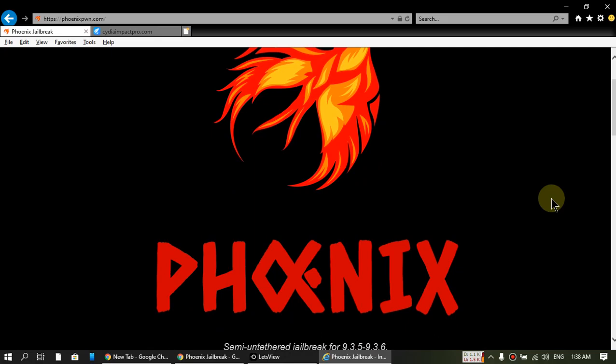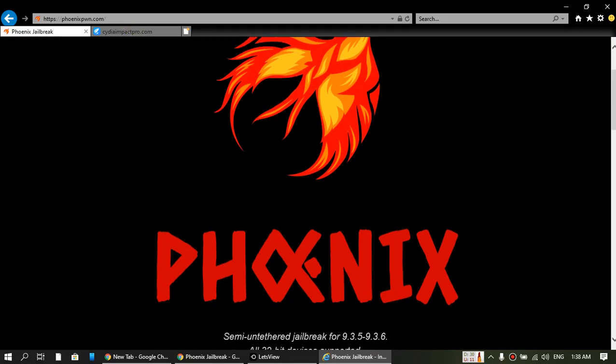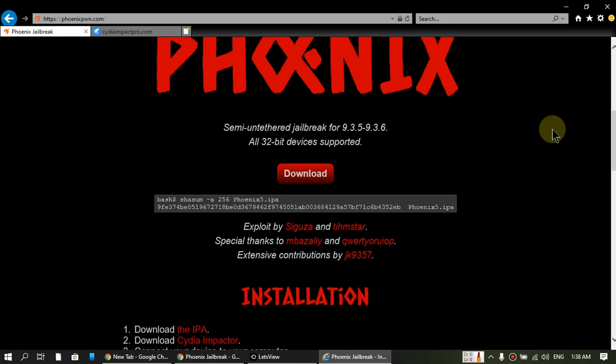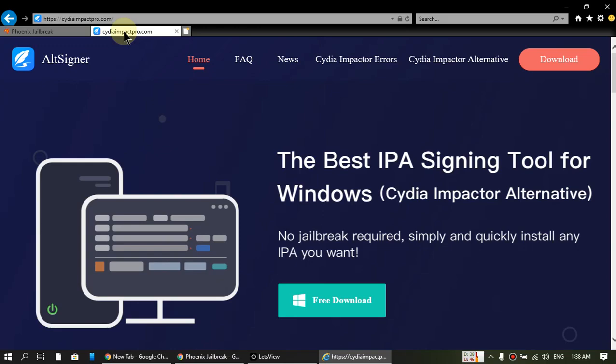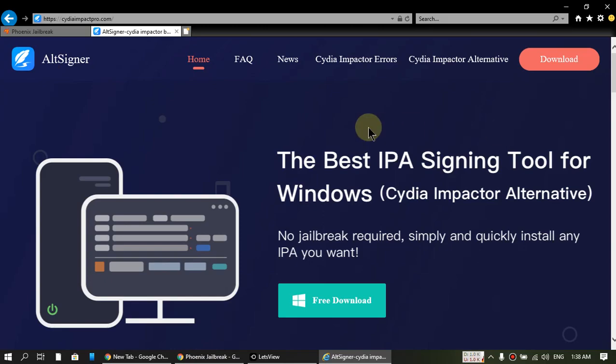It is very easy. Just open this website, it is in the description, and download the IPA to your computer. All right, and then install the software. It is called AltSigner and it works on Windows. Just download it and install it.